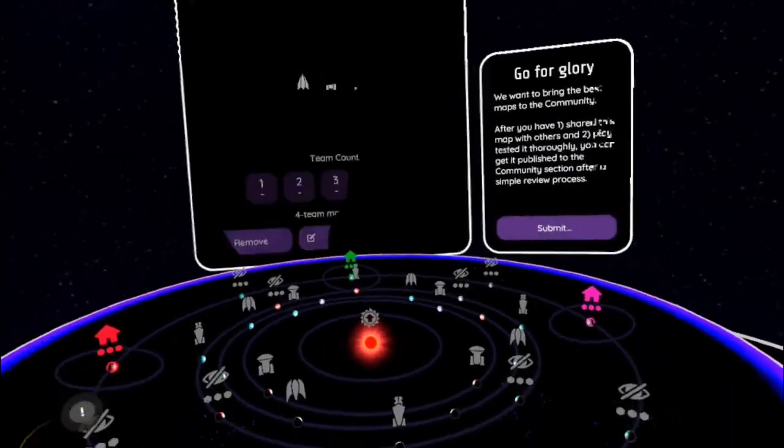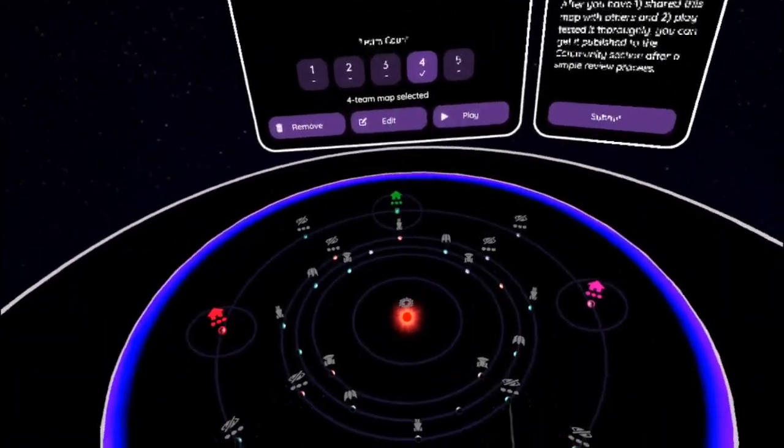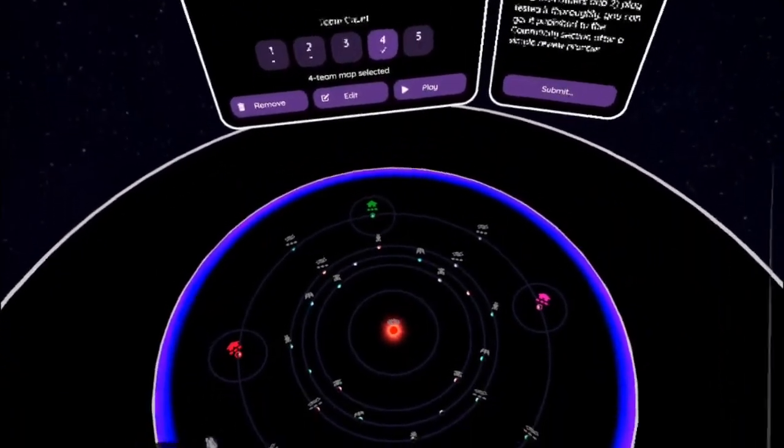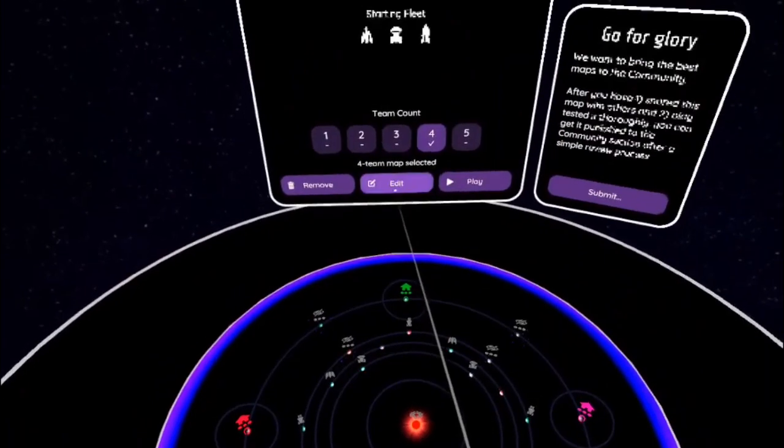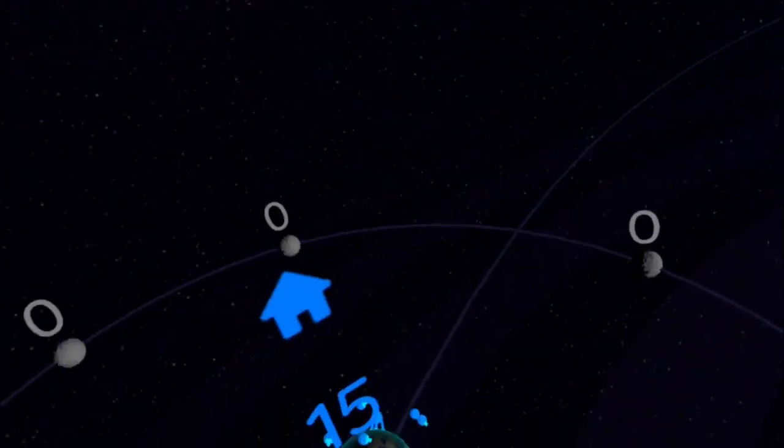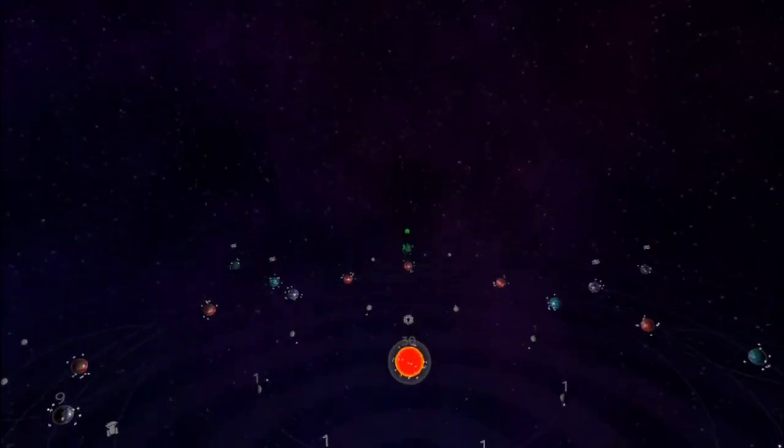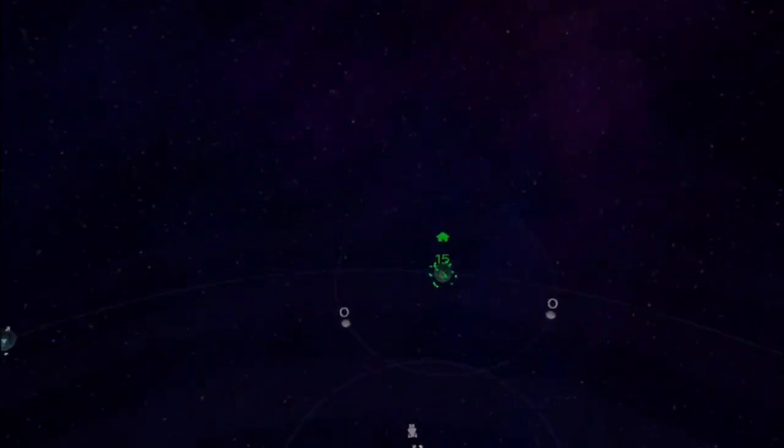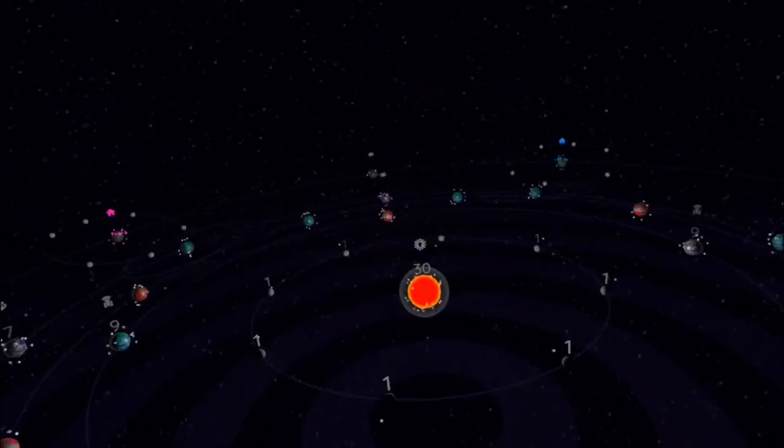My big thing with this game, I guess this video, would be is Gods of Gravity good? And it's honestly very debatable if this game is actually good or not. But in my opinion, it is a great game.